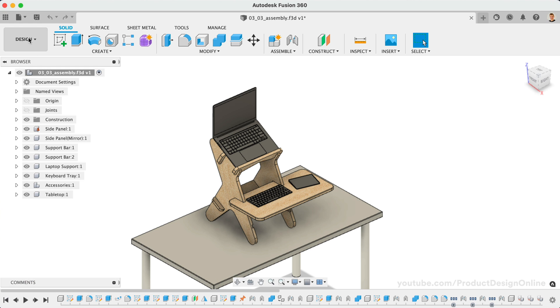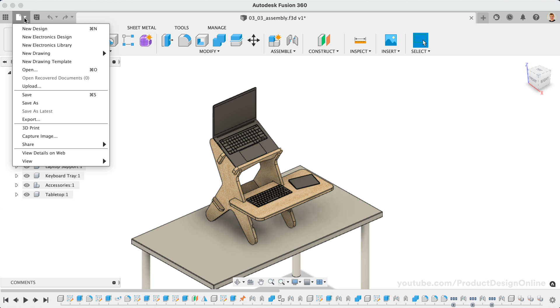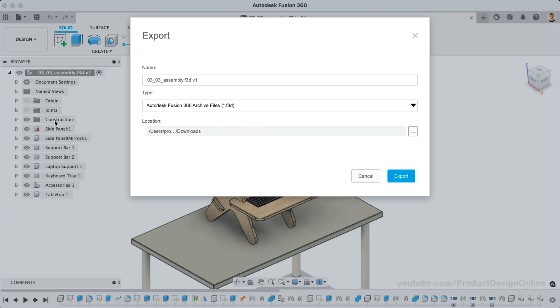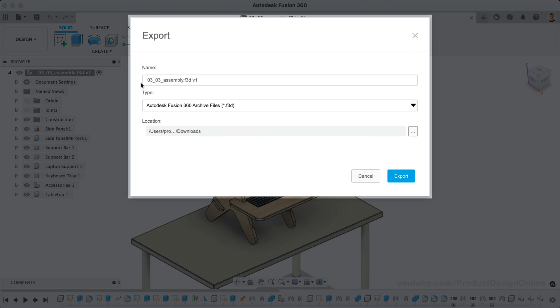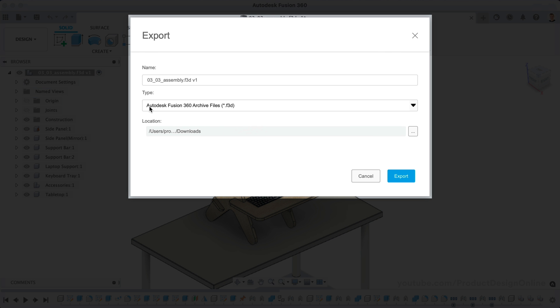To save a file locally, head to the File drop-down and select Export. In the Export dialog, choose your desired name, file type, and location before clicking Export.